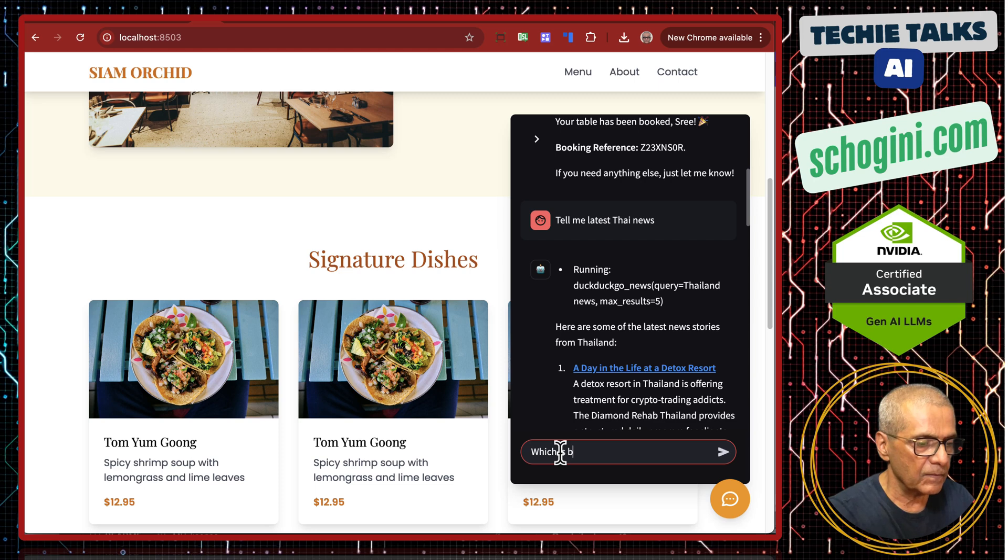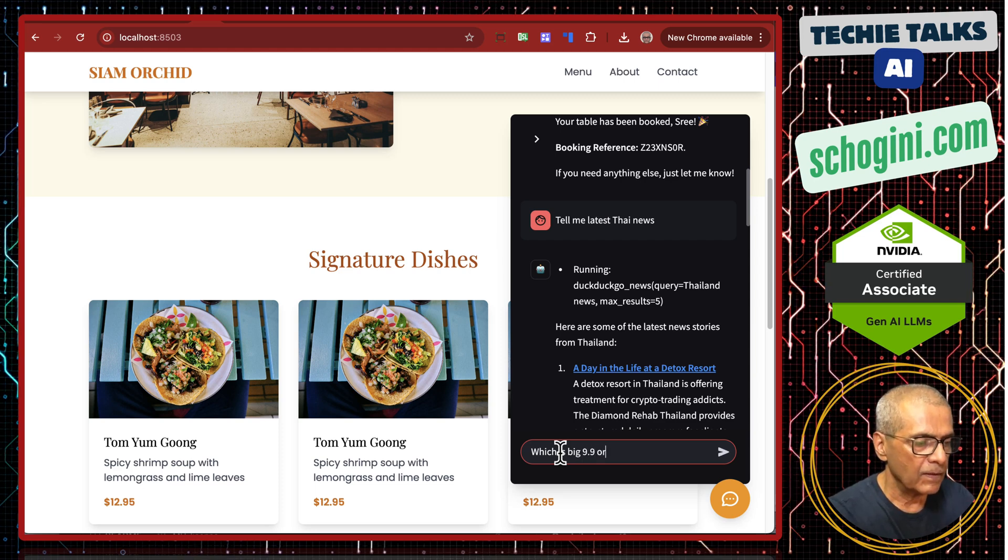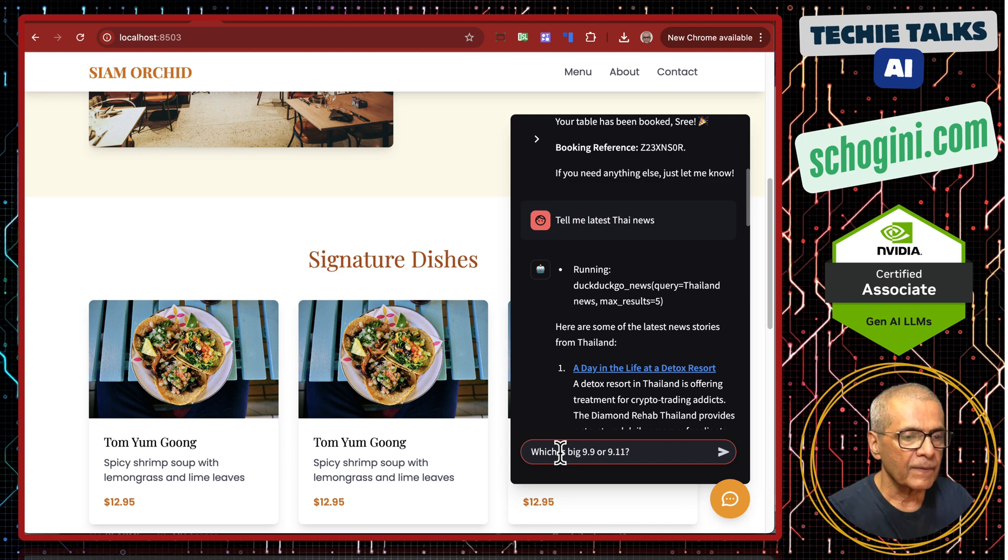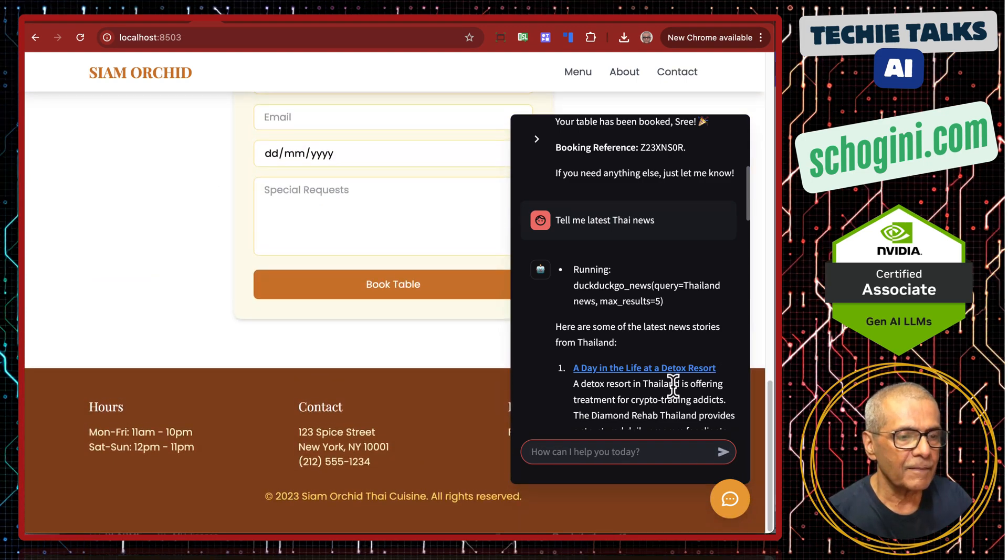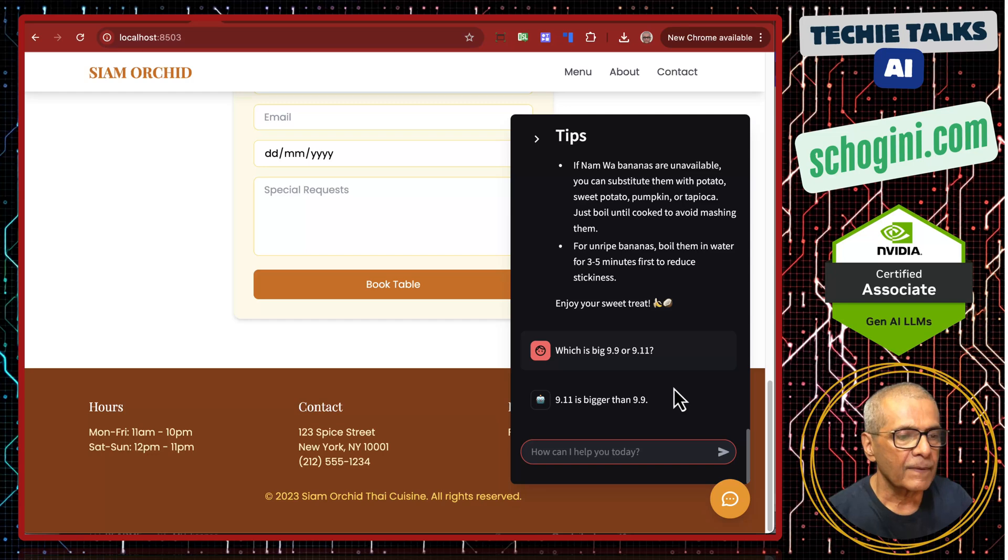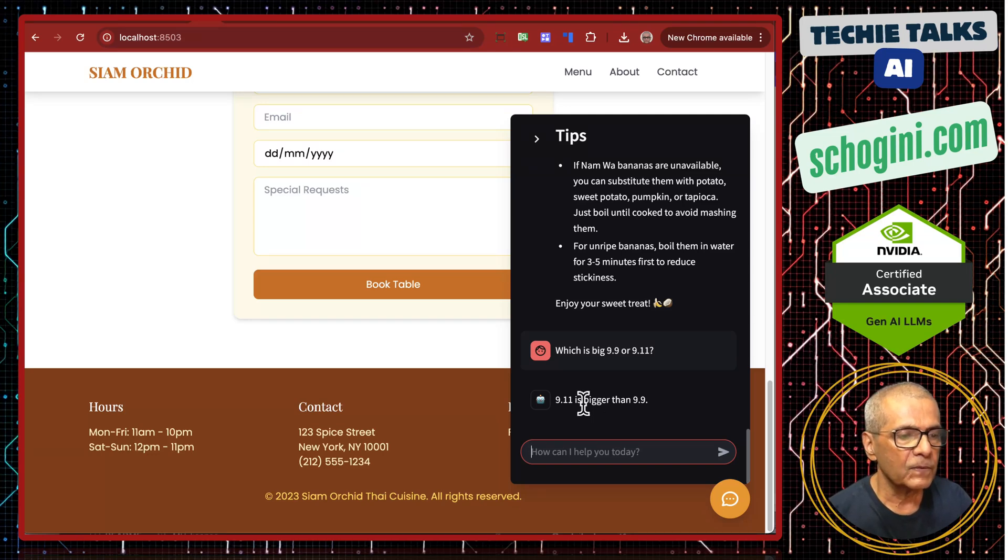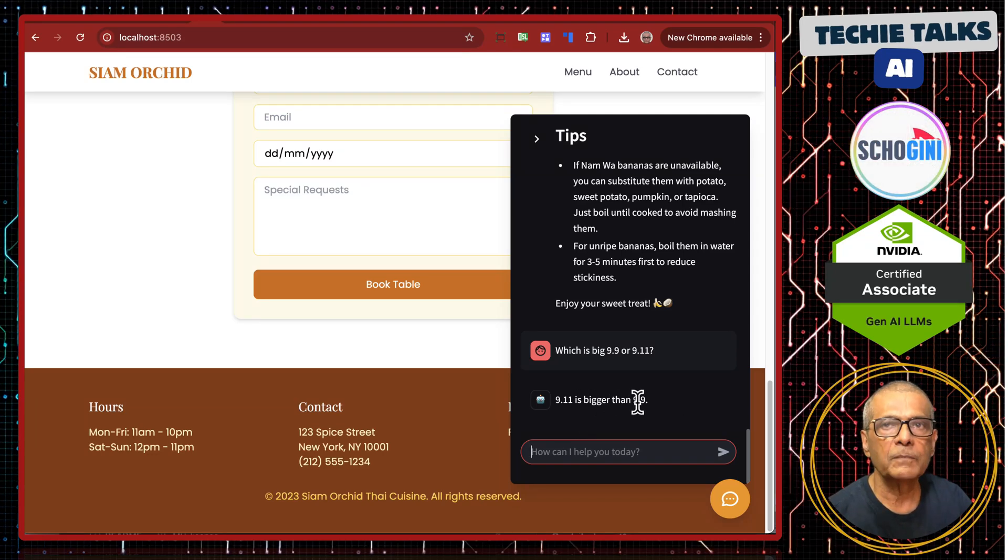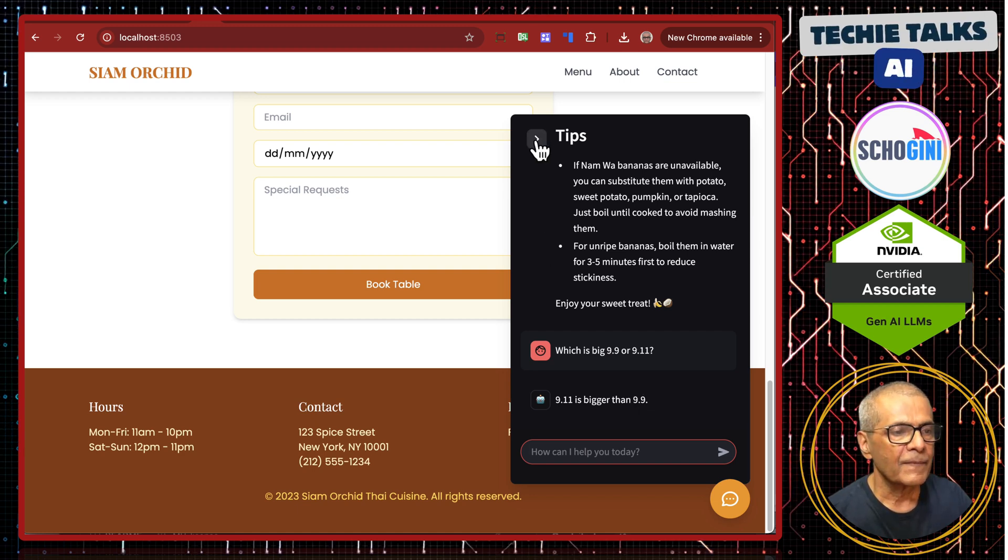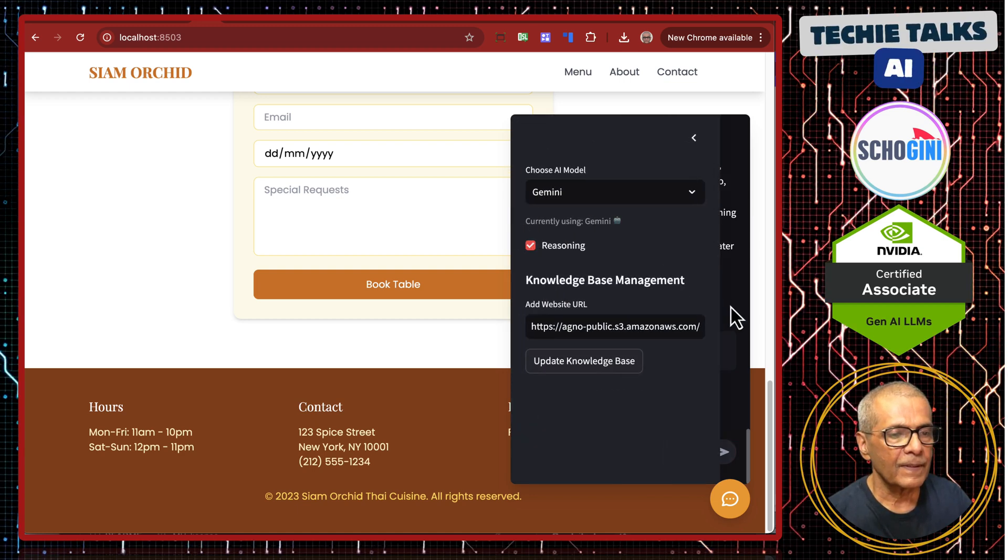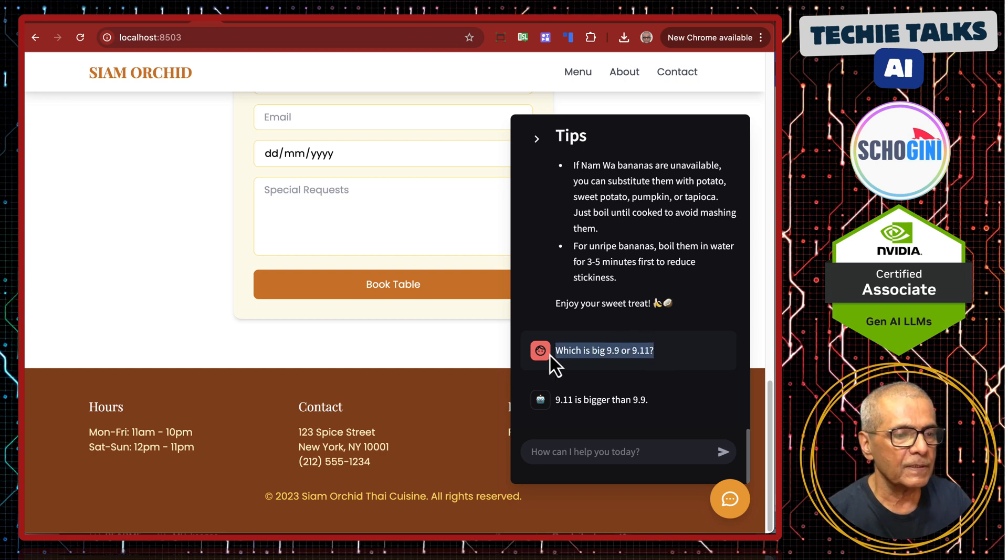Let us try another one. Which is big, 9.9 or 9.11? I hope you know the answer. Let us see. So it is saying 9.11 is bigger than 9.9. Is that correct? Let us enable reasoning and ask the same question.